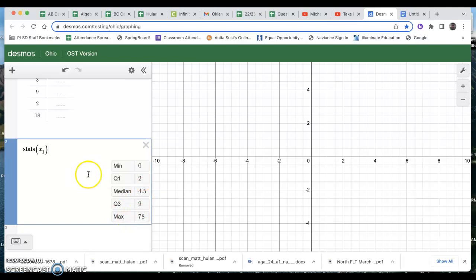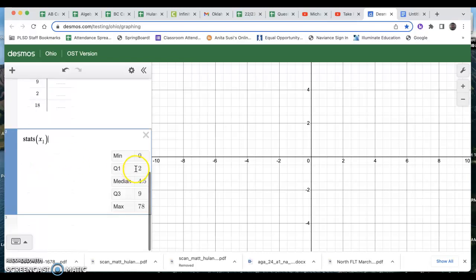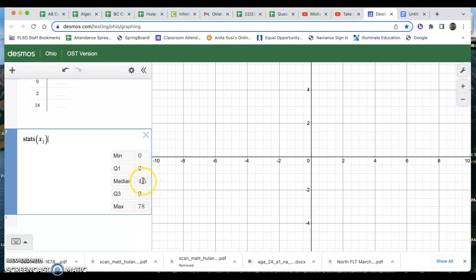These five numbers tell me the minimum or the lowest data piece on that list. So some student was absent zero times. The max, the highest data piece on that list, which is a 78. The median, which is the middle most data piece. And then the Q1 and Q3, which stands for quartile one and quartile three.